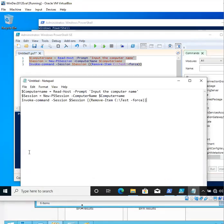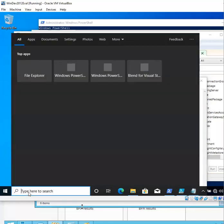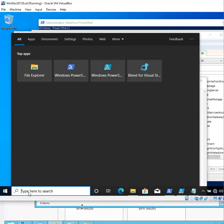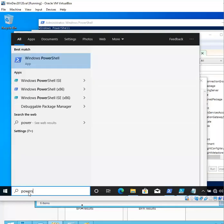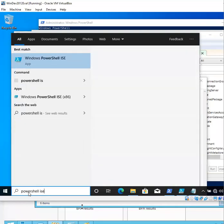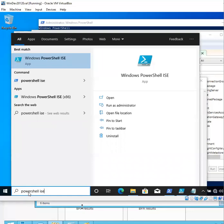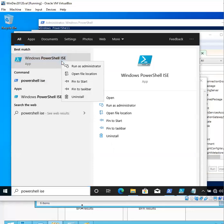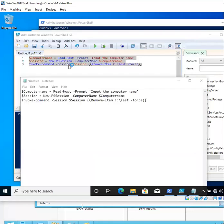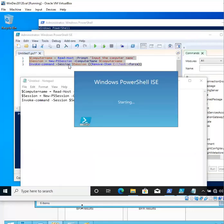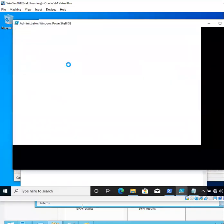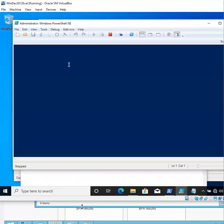Go ahead and open up Windows PowerShell ISE, click on the search, type in PowerShell ISE, right-click, run as administrator, and allow time for it to load.